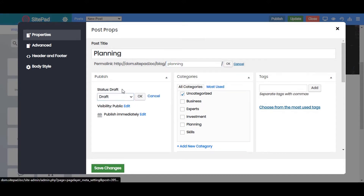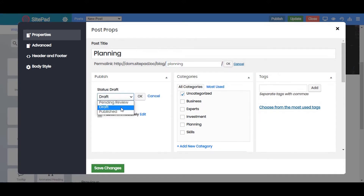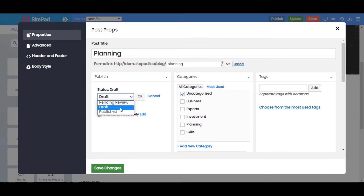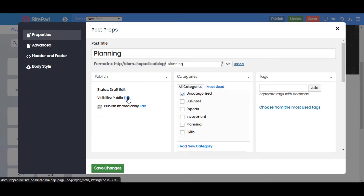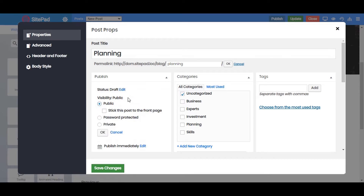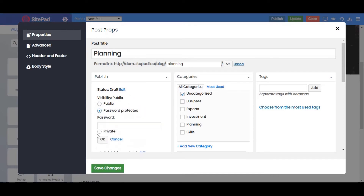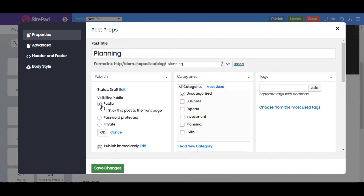Next is the Publish option, from where you can set the status of your post to Publish, Pending Review, or Draft — let's keep it as Draft for now. You can also change the visibility from here: Public, Password Protected, or Private. Let's keep it as Public for now and click OK.